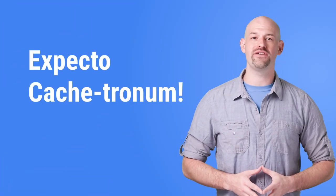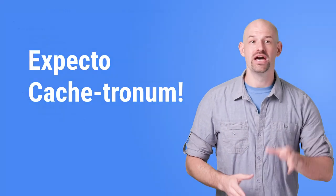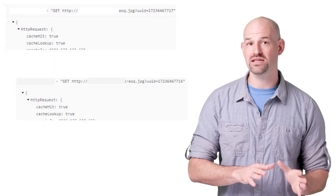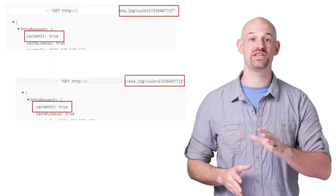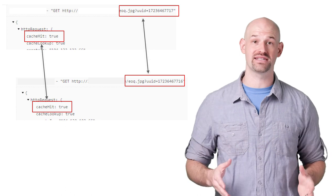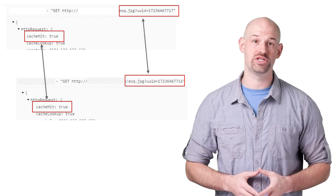Thankfully for our geeky friends, the fix is pretty straightforward. Using Google Cloud CDN's custom cache keys, we can modify how the CDN matches URIs for specific assets and tell it to ignore the query string.